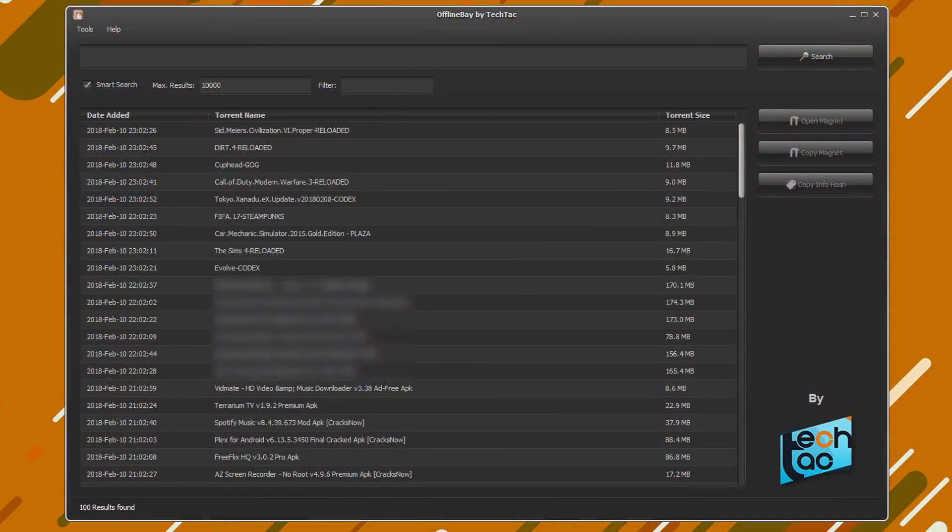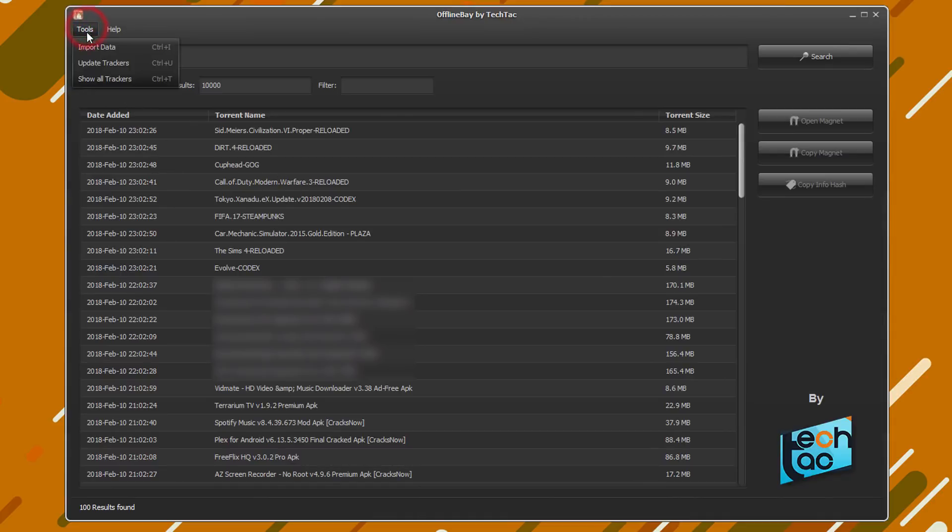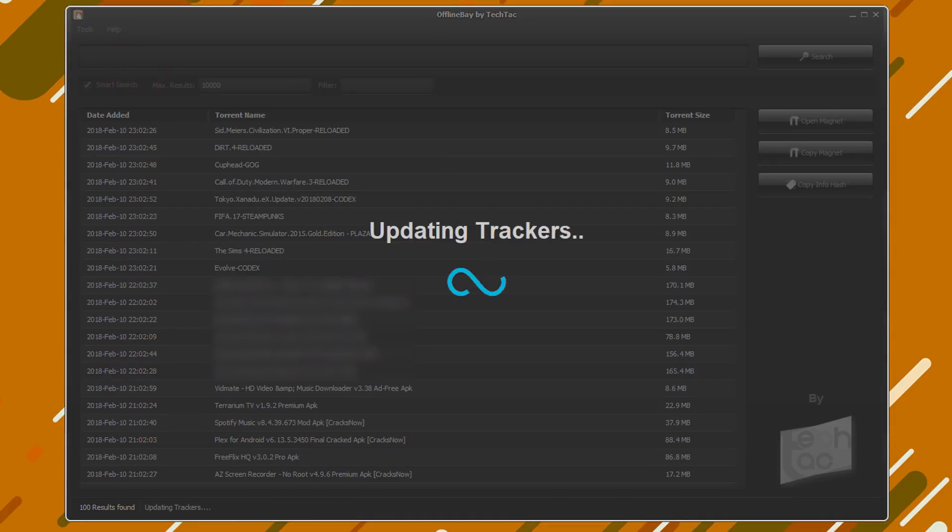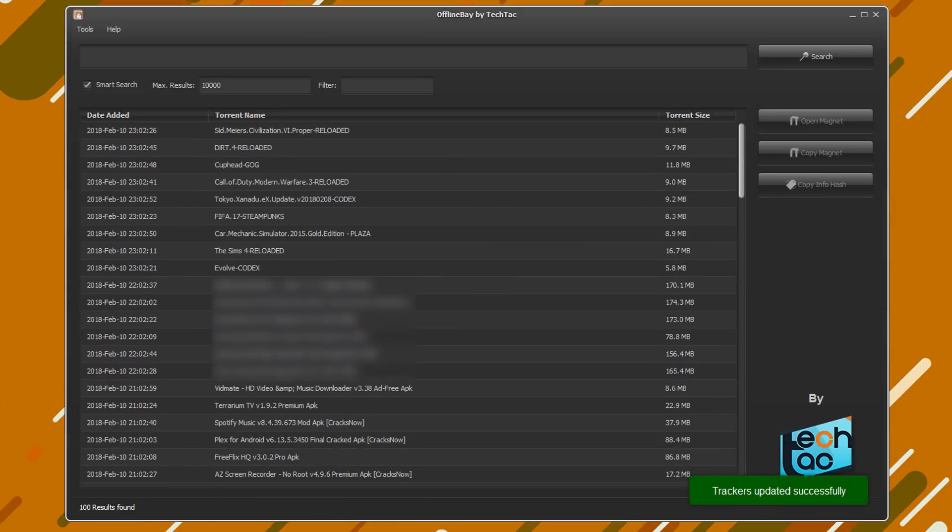Okay, as you can see here now we have all the torrents available to us offline. Before we go ahead, let's update the trackers to latest ones. It'll only take a second. Okay, it's successful.